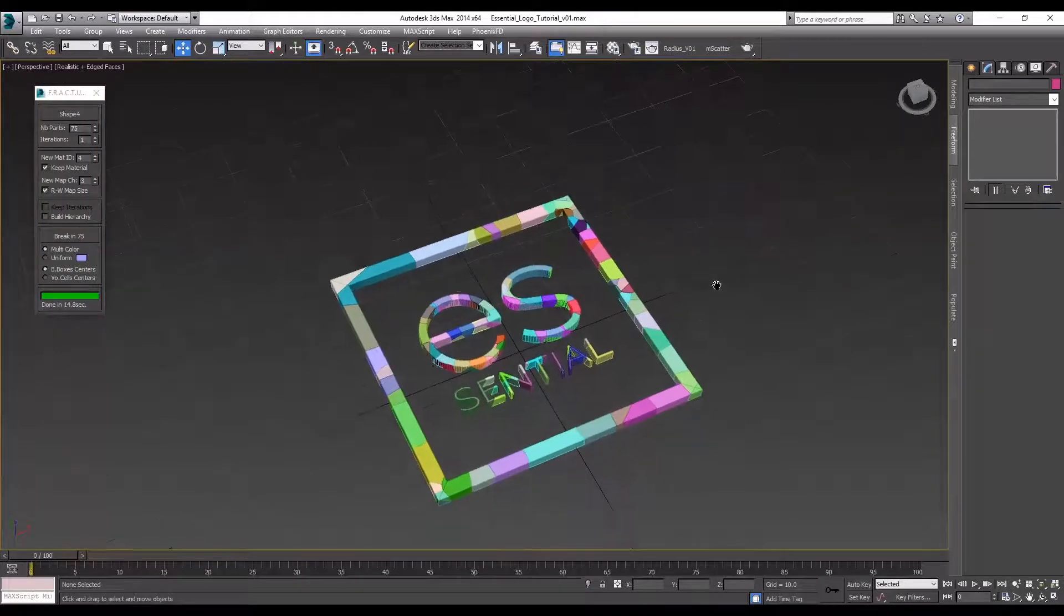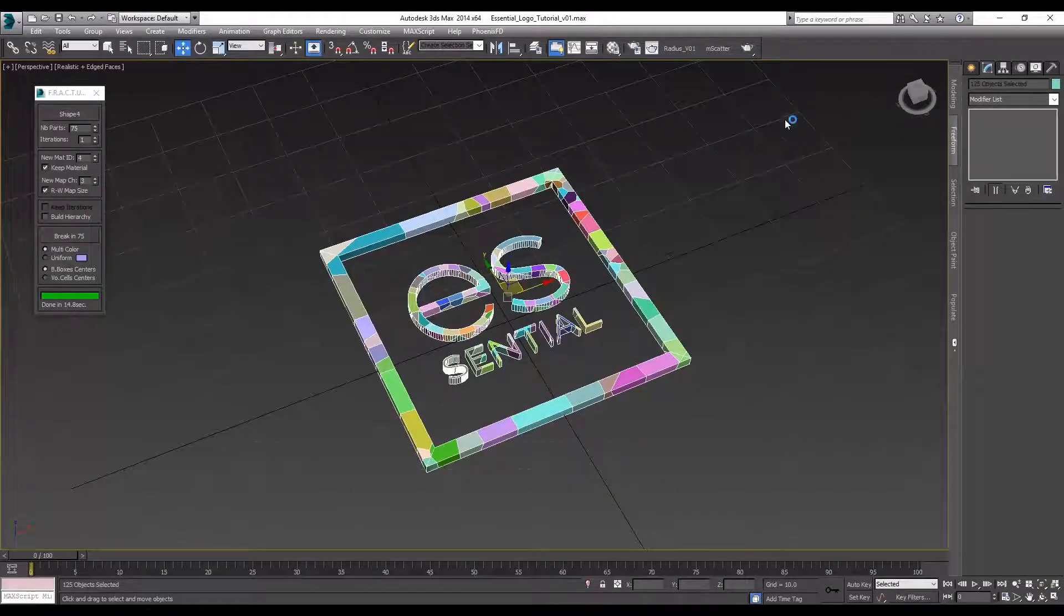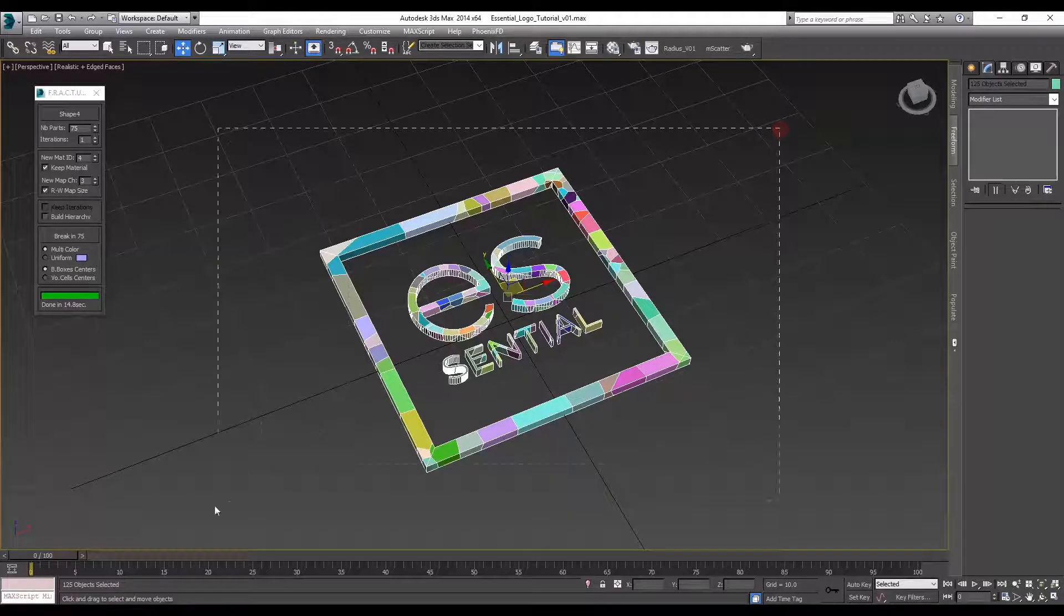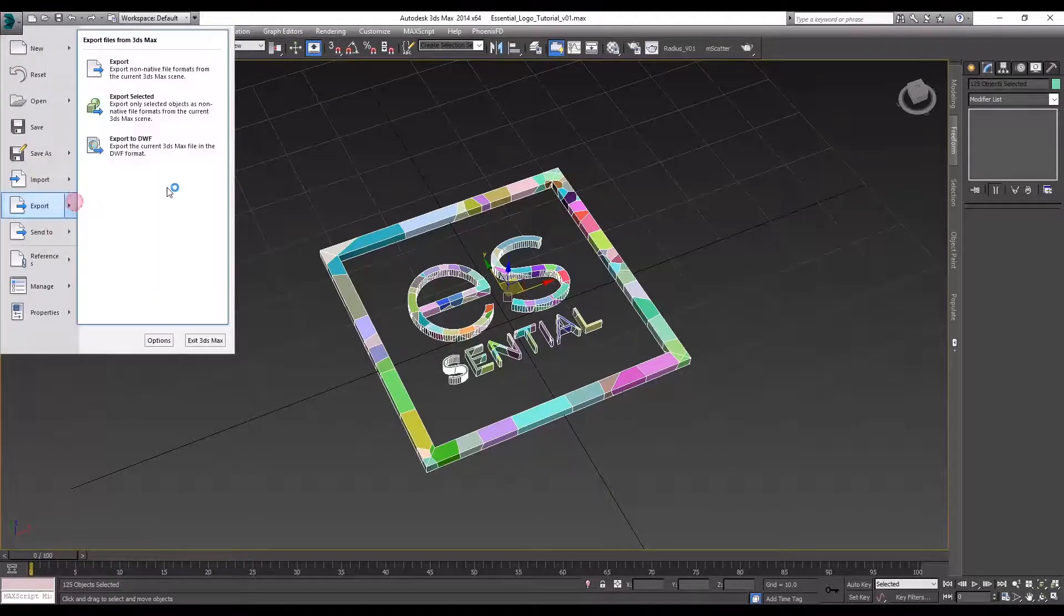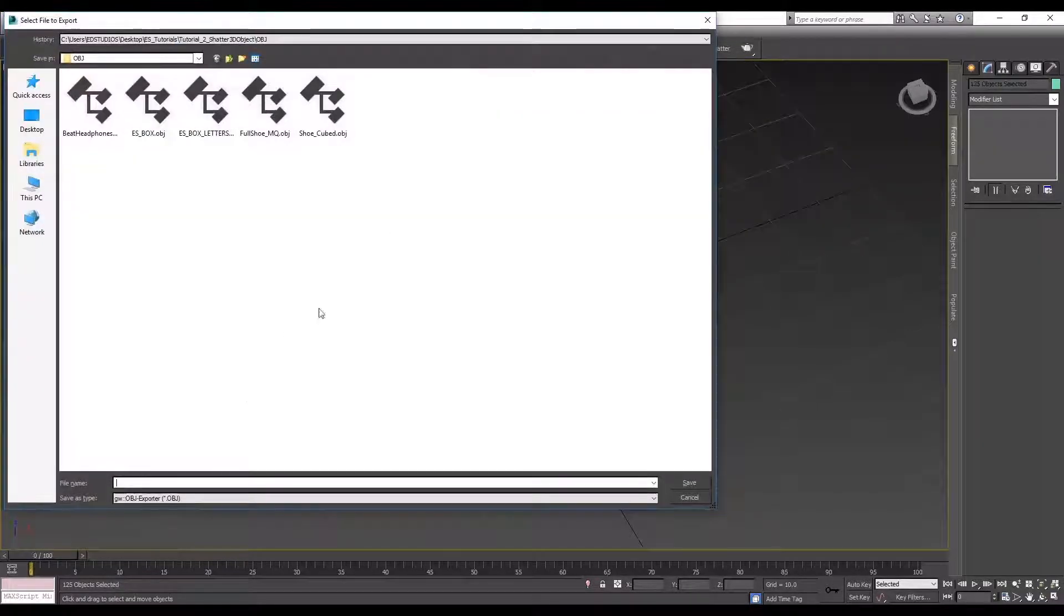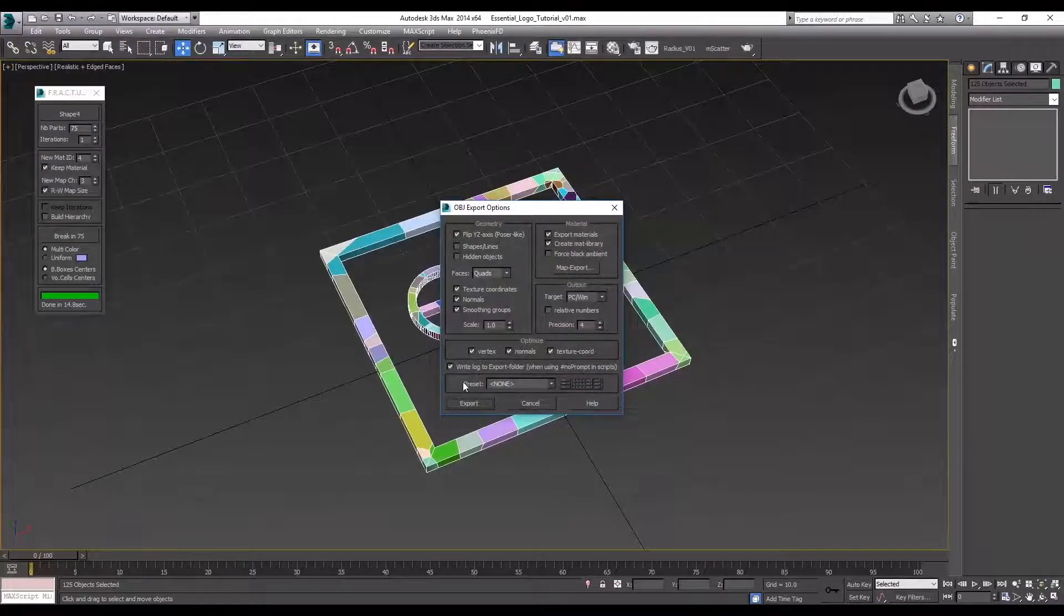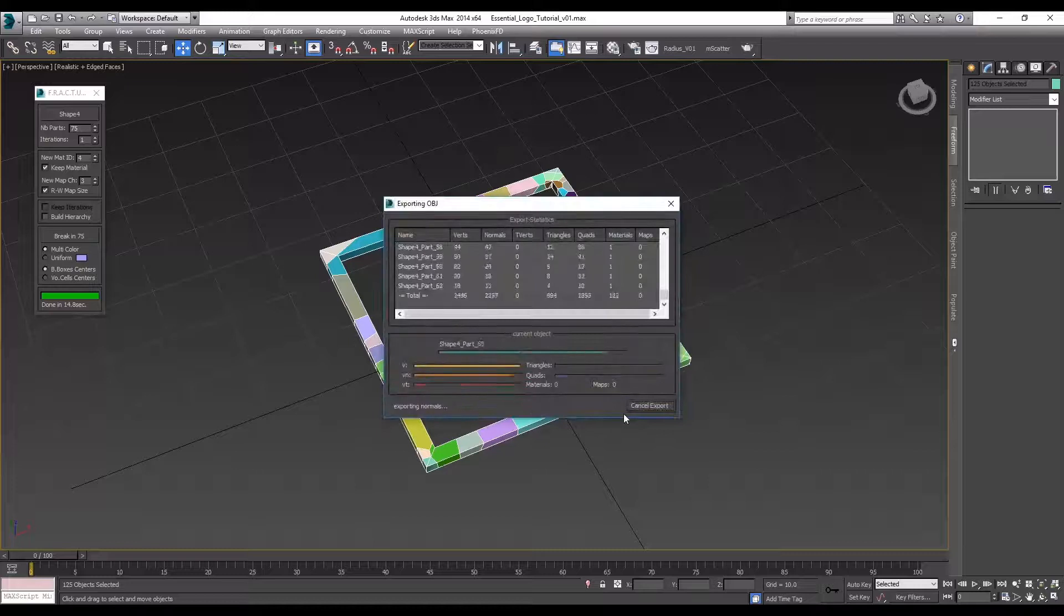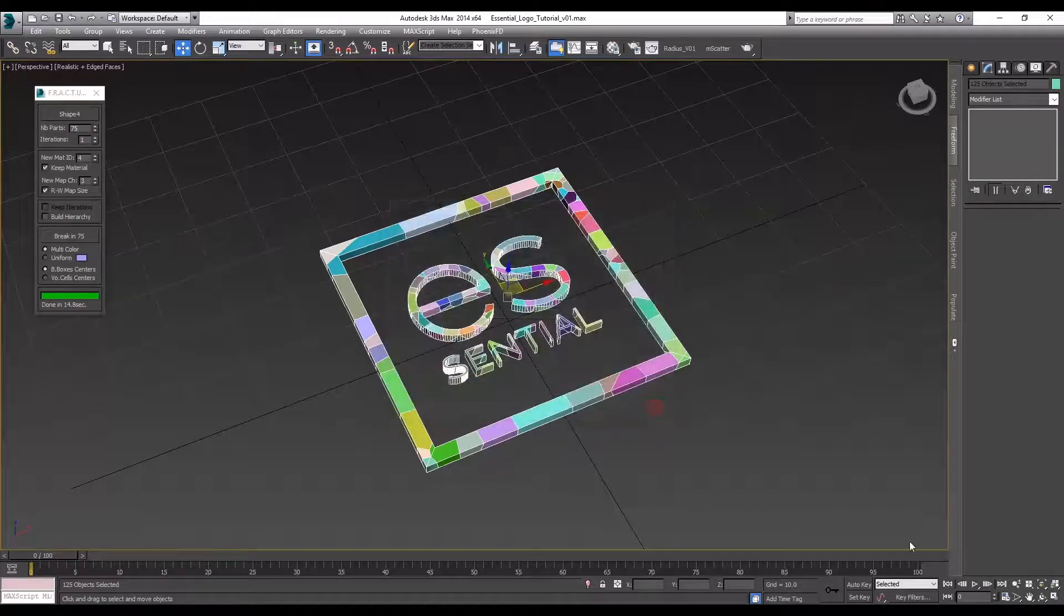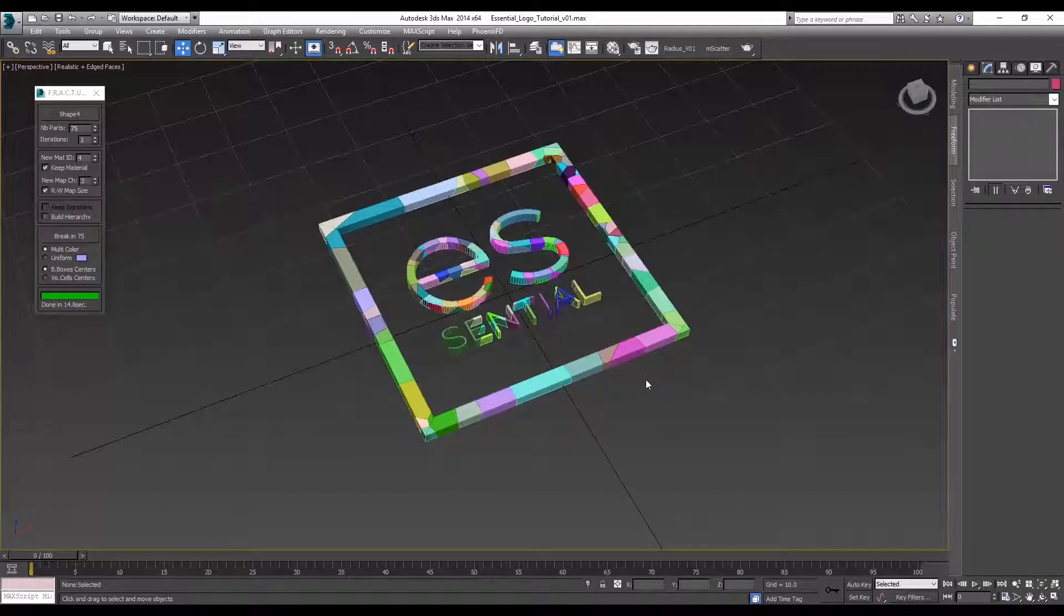So now we can export this and you're just going to want a single OBJ file. You can do multiple ones but just for the sake of this tutorial I'm just going to do one to make it simple. Let's just save it here. There we go. Now we're ready to jump into After Effects.